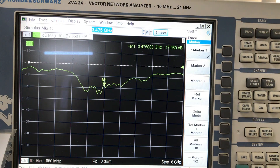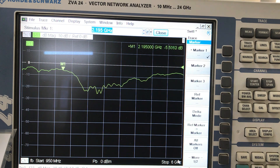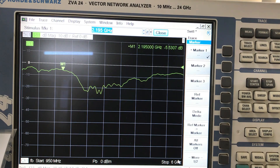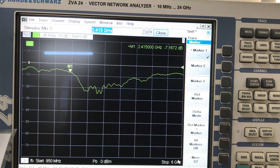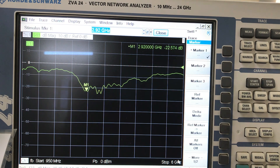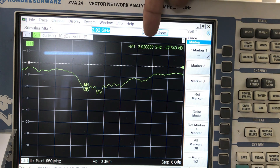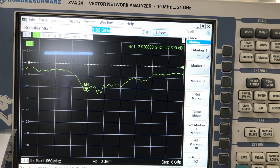I can call in a marker by pressing the marker button and moving it around. The rule of thumb for any RF device is negative 10 dB — if you see S11 below negative 10 dB, less than 10% of power is being reflected back. Moving the marker, the first resonance I'm getting is at about 2.92 GHz at negative 22 dB, which is good.